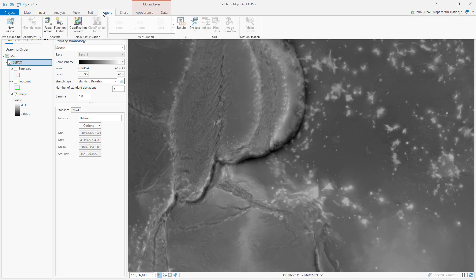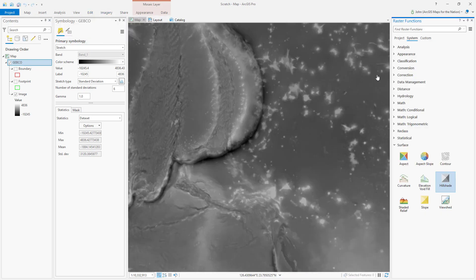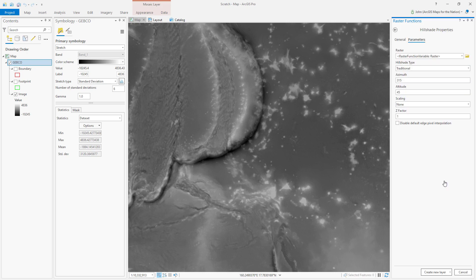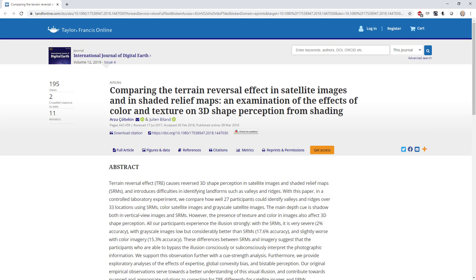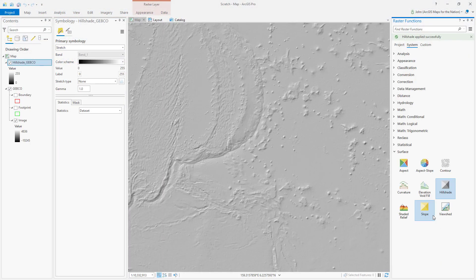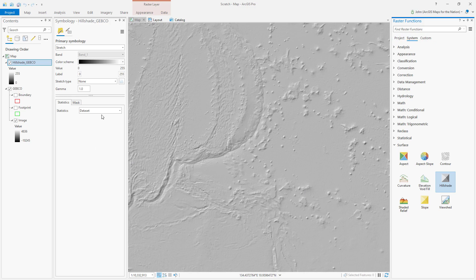For our hillshade, I'm going to open up the raster functions in the Imagery tab. There's an option called hillshade. I like to change this to 320 as I've said, because I read some research that says that's the best for avoiding relief inversion. Let's just give this a go. I'll tell it which data set to base it on. Boom, there it is. Hillshade! I never get sick of seeing that. It's amazing.